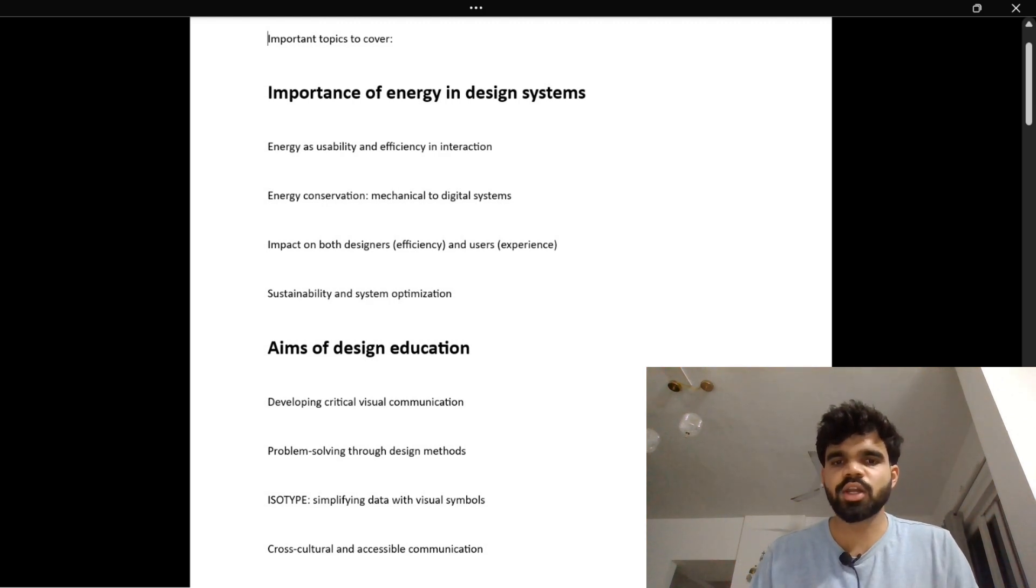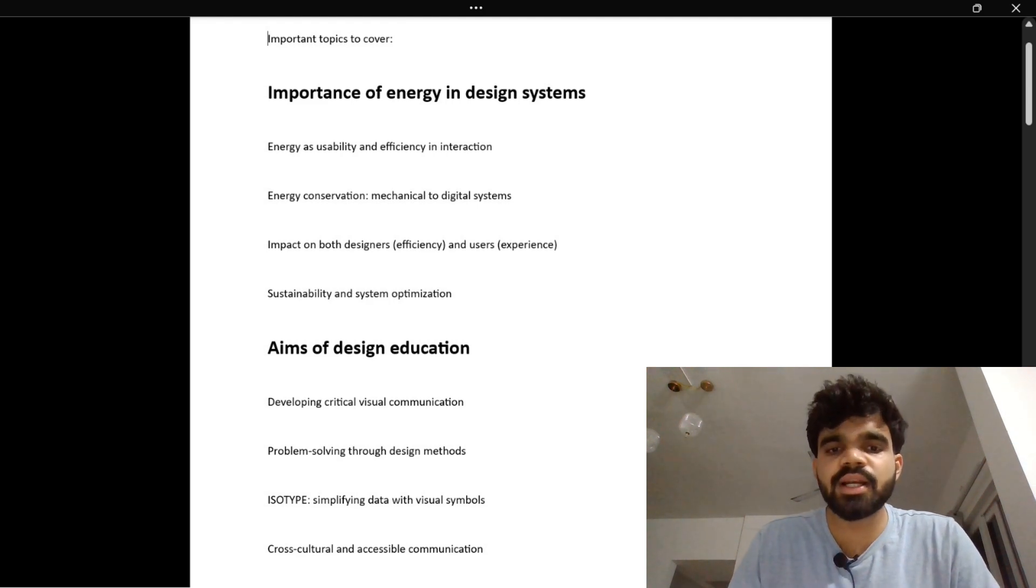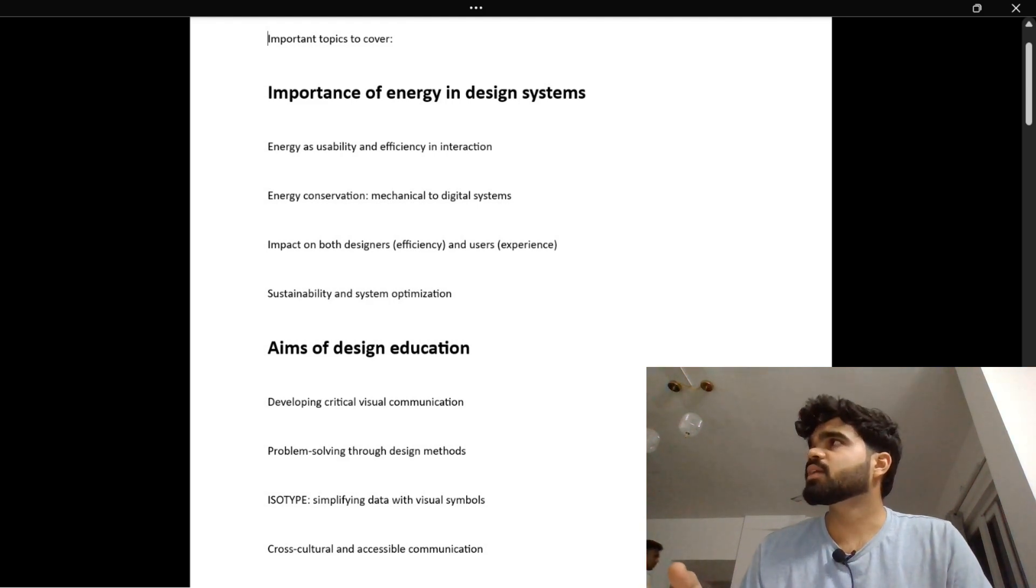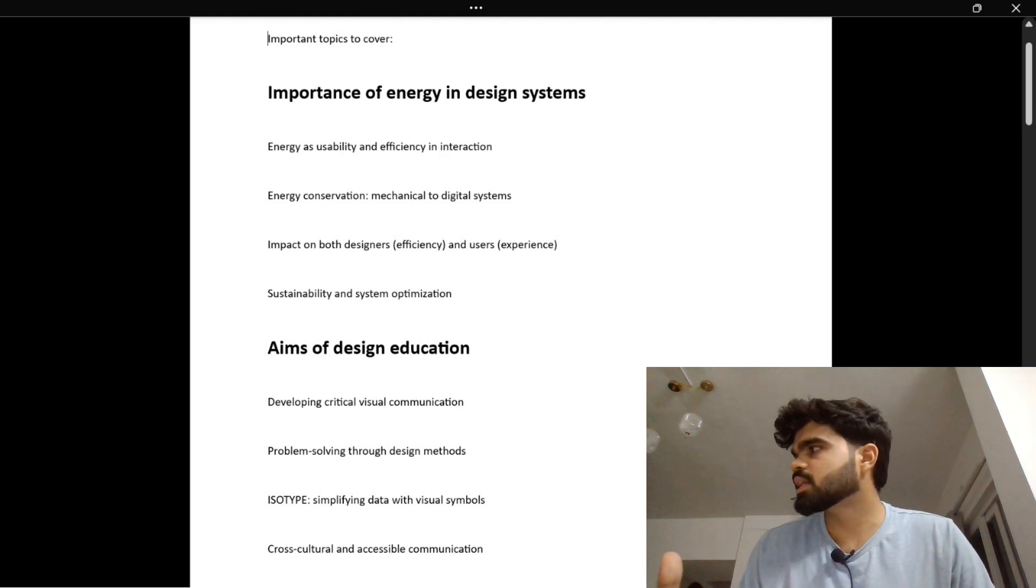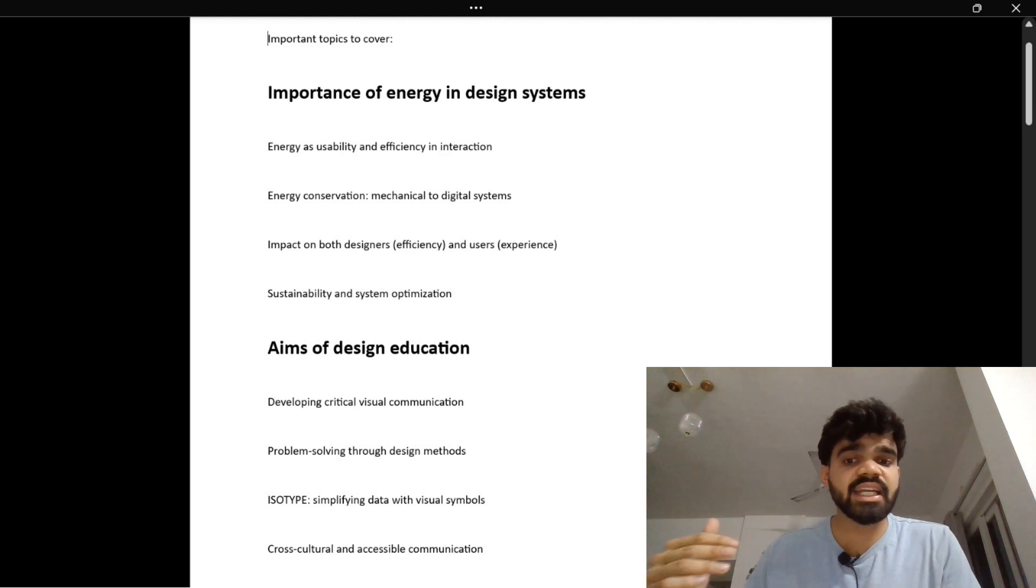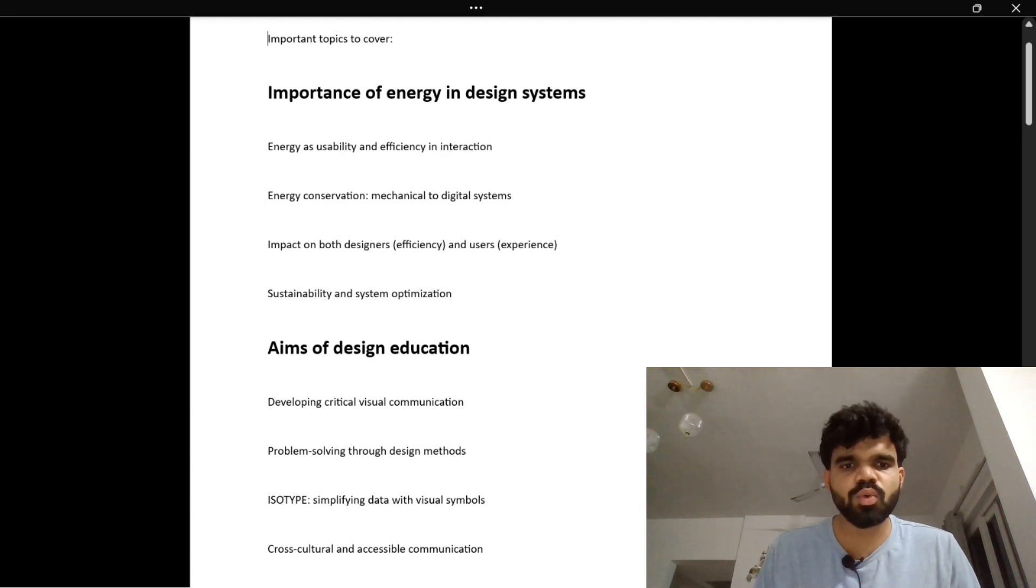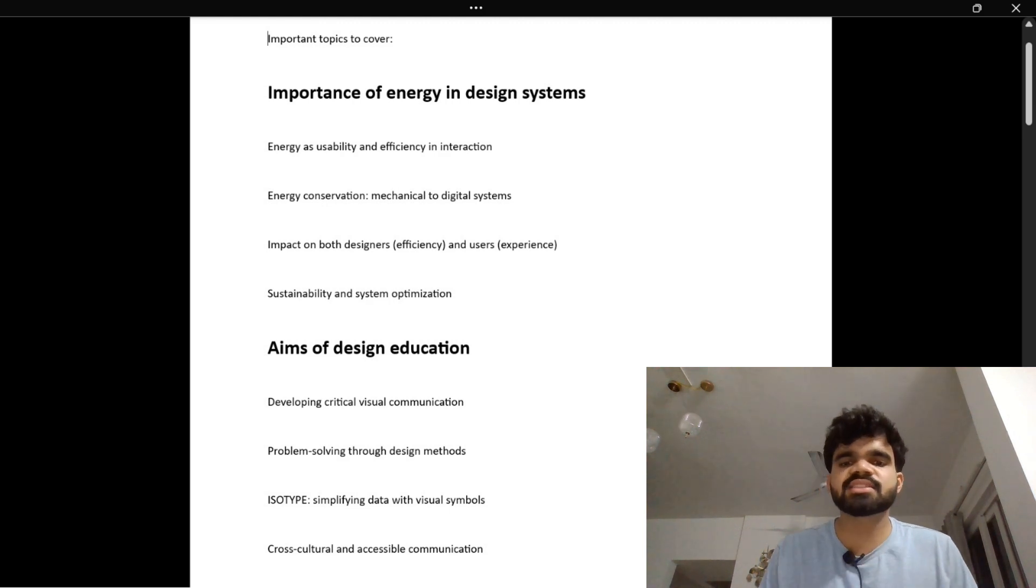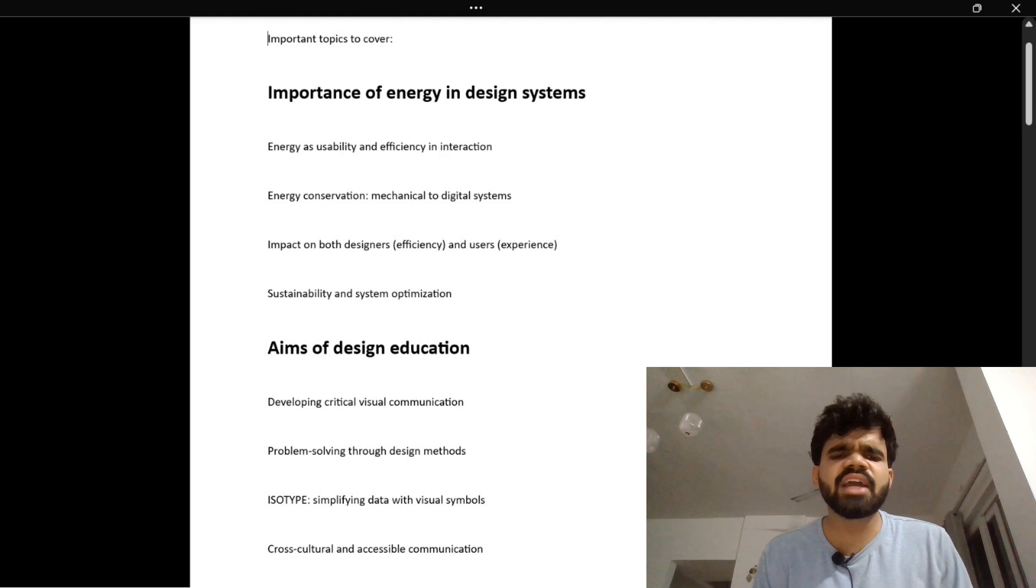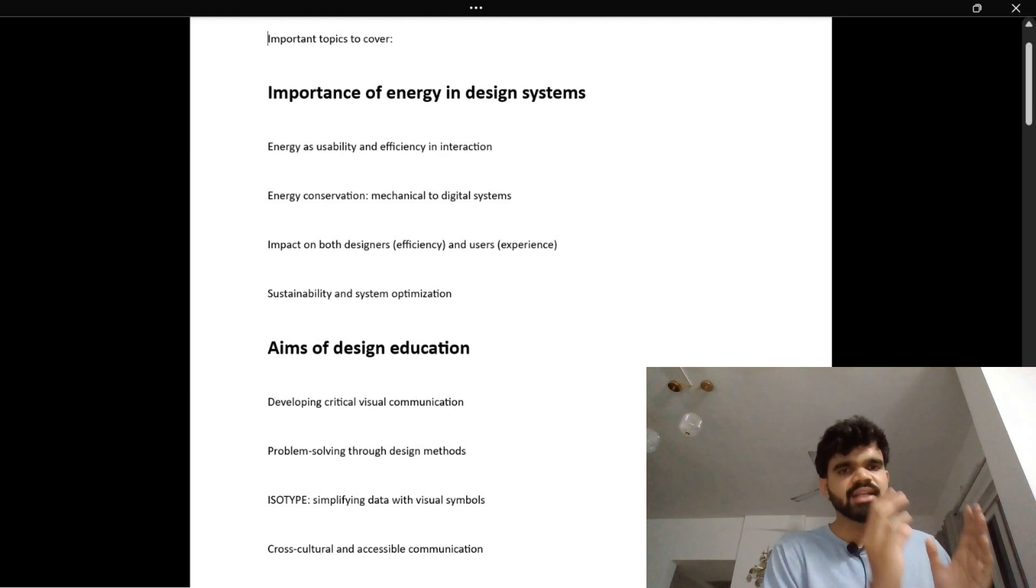The next subtopic is sustainability and system optimization. Have you ever filled a form with pen and paper and then had to type it into a computer later? Now imagine doing it all on a single screen once. That is sustainable design – cutting waste, saving time, and reducing steps. It's like taking one direct bus instead of three.